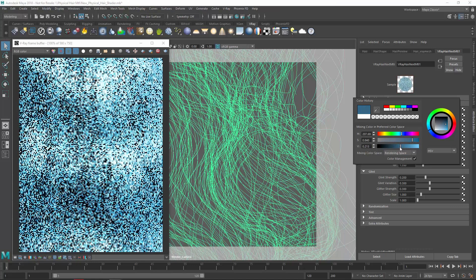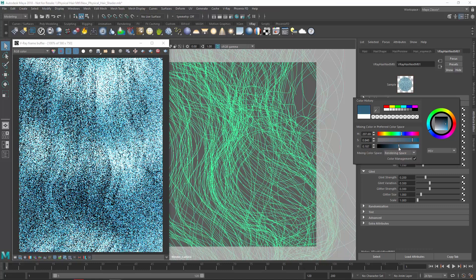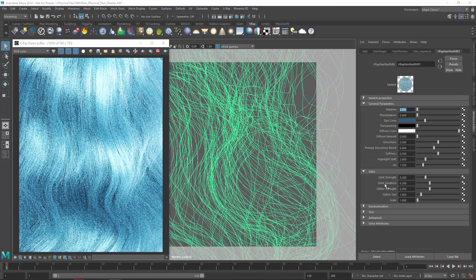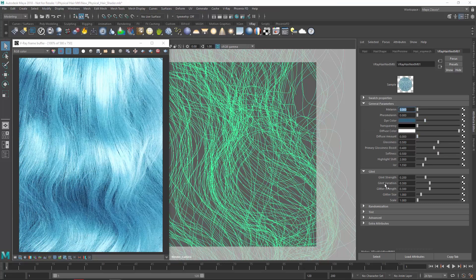As you can see, the hair now appears blue, while emulating the artificial character of real-world dyes.